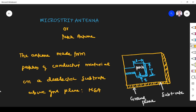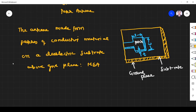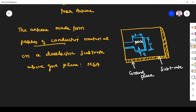This antenna is made from patches of conducting material — that is very important. This conducting material is placed on a dielectric substrate. Here we have a very thin metallic strip called the patch.